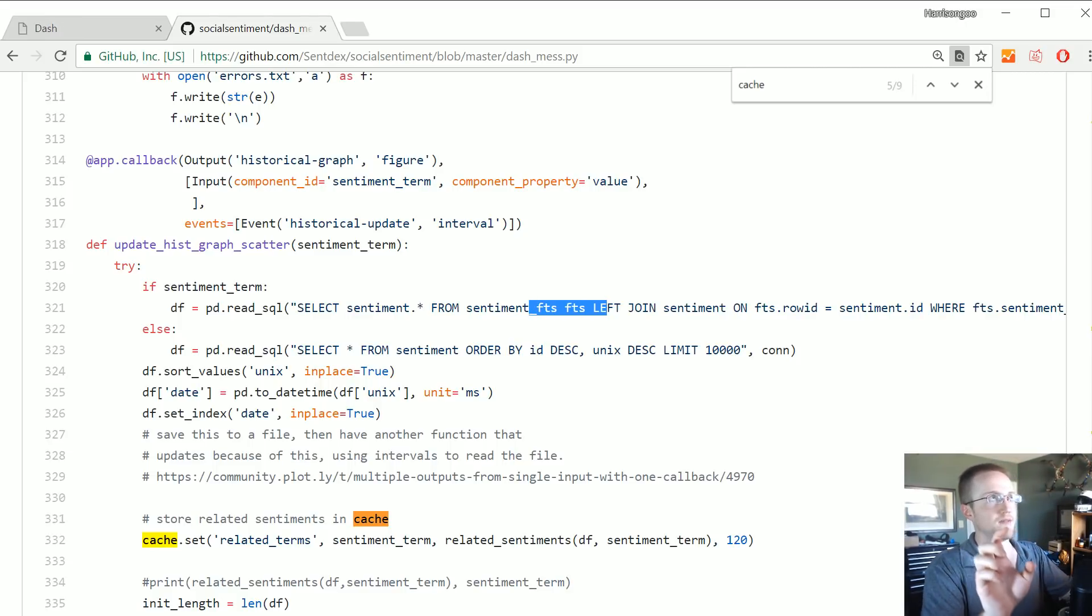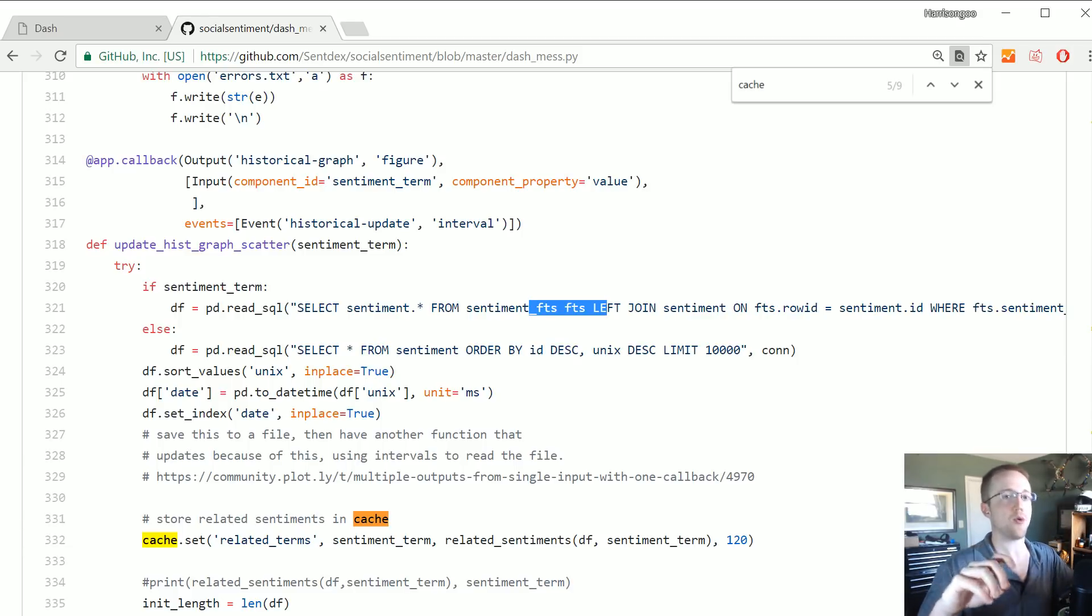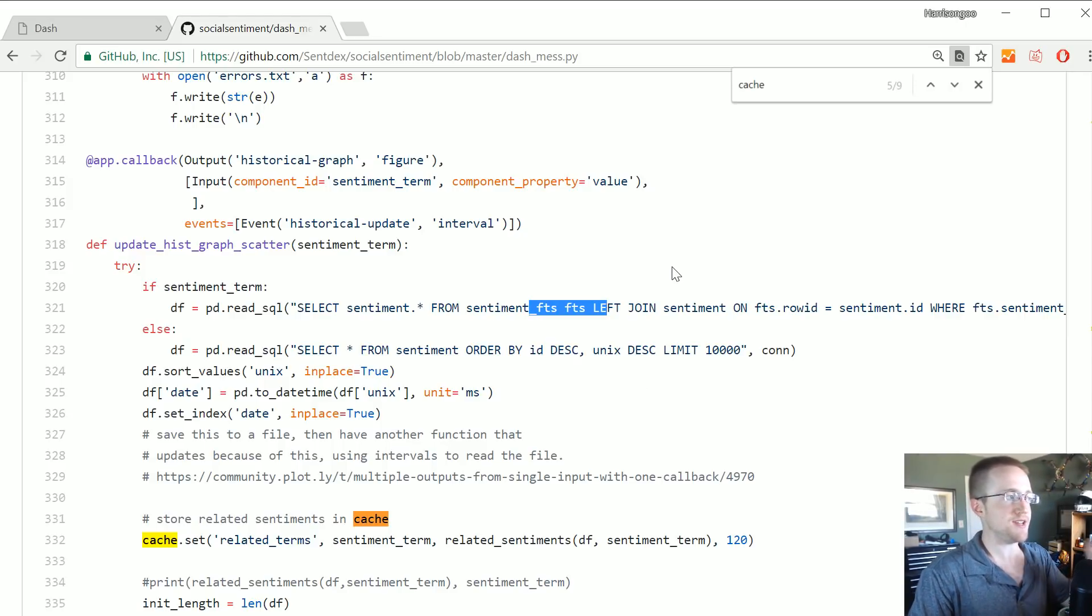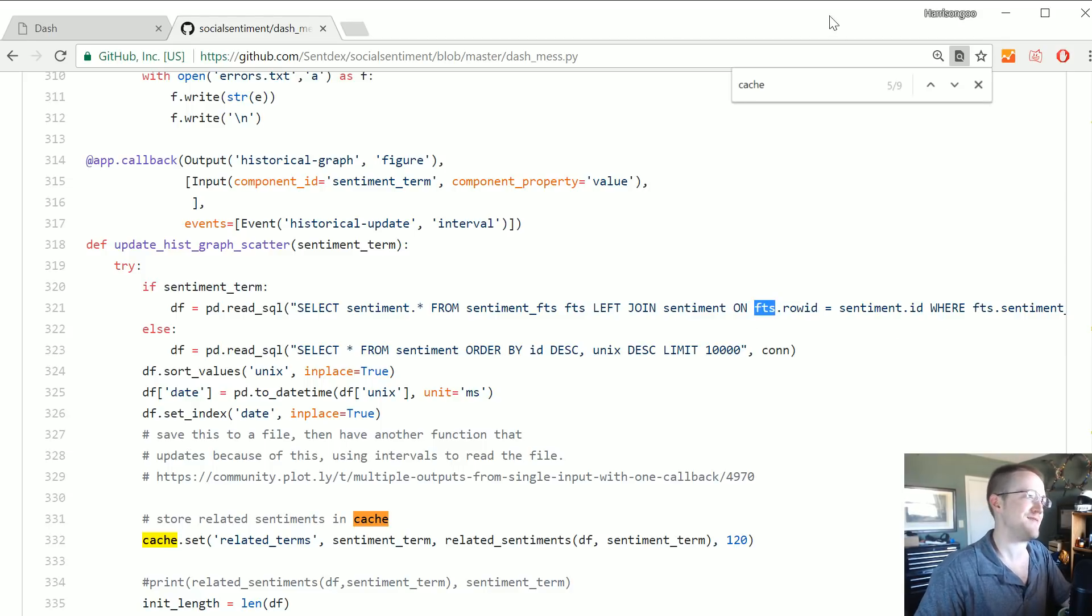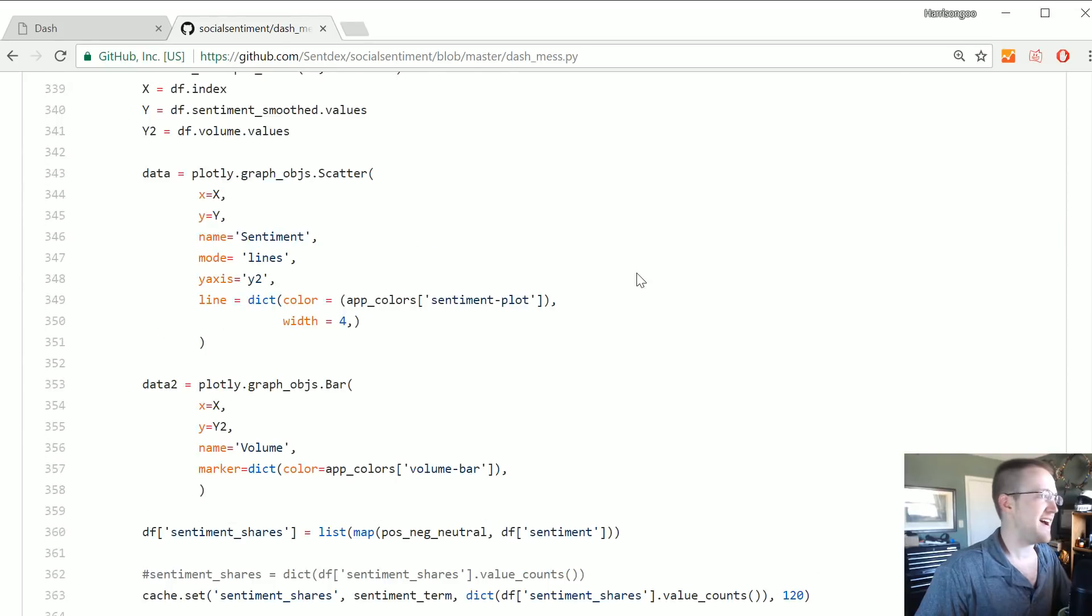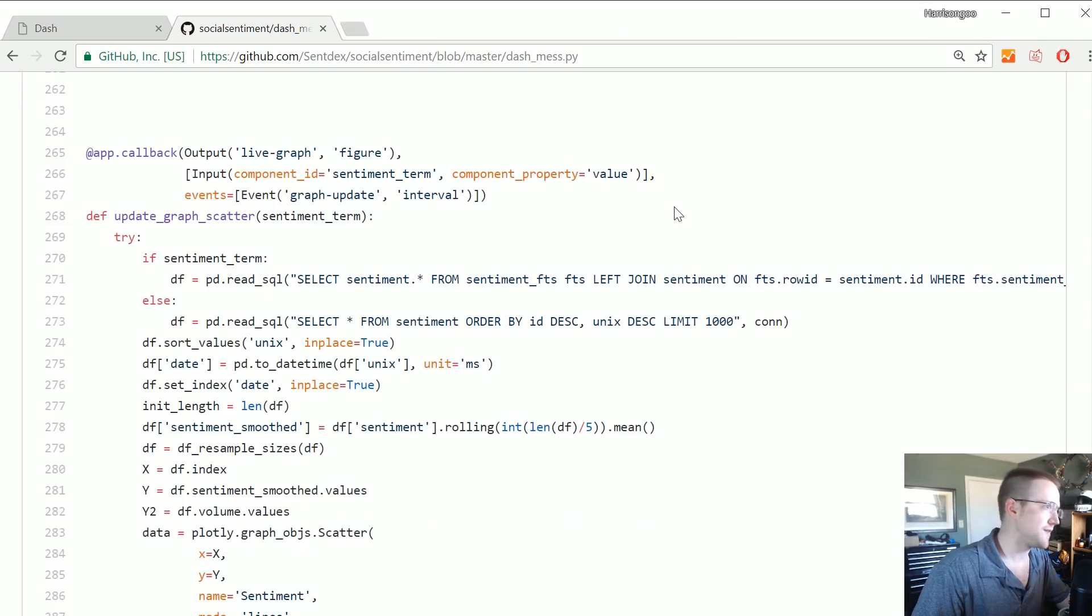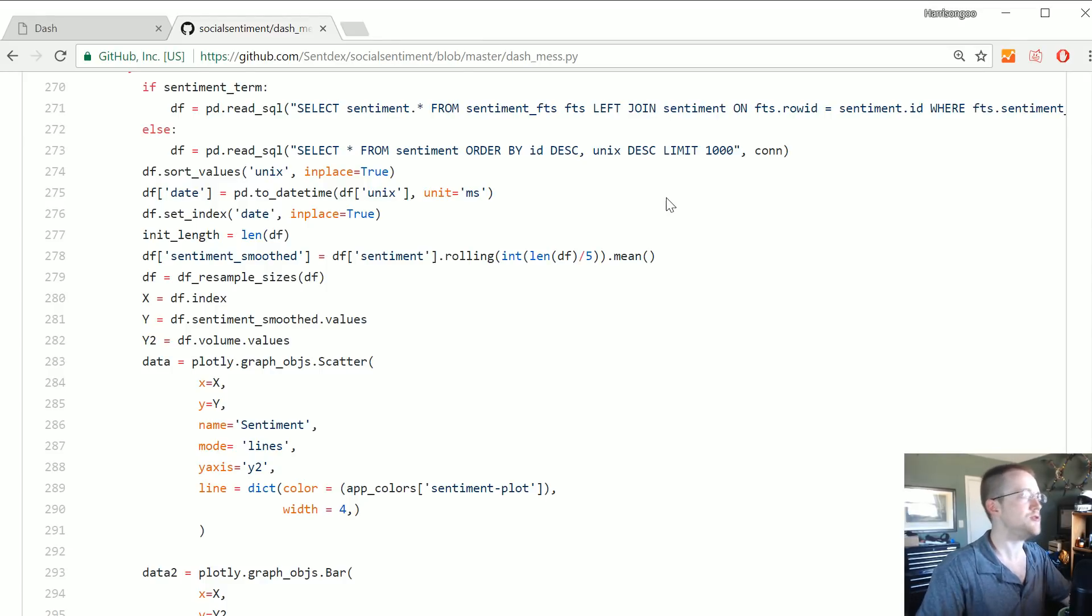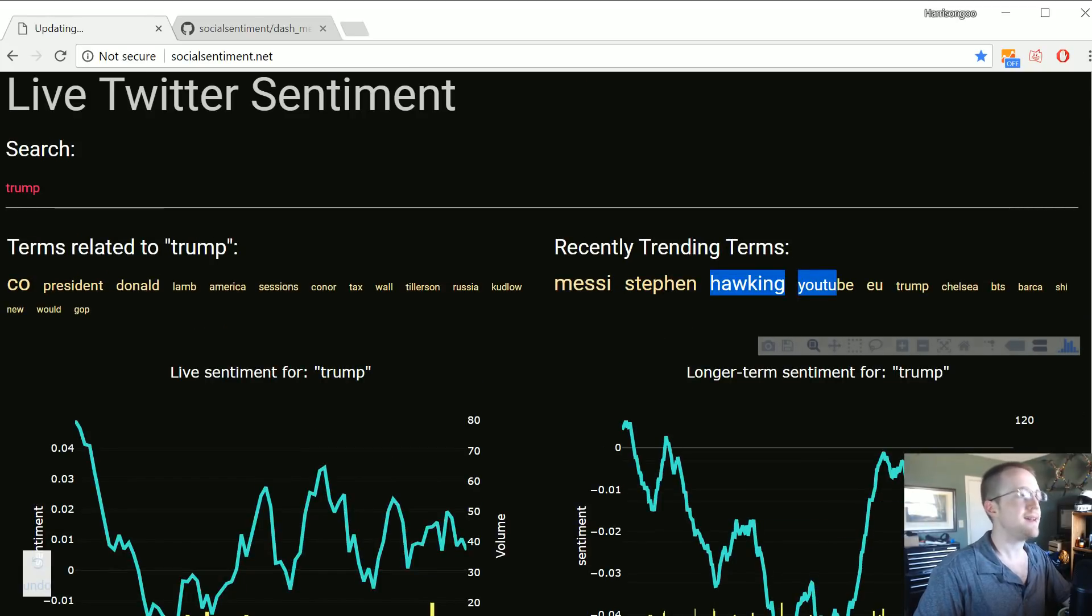So you're probably not going to get any gains with it using for other means. But if you're doing what we were doing where you're looking for a word inside of one of the columns and you're using that like thing, then you will probably be able to see significant gains, like huge gains by using FTS. Fast text search - actually I'm not even sure if that's what it stands for.